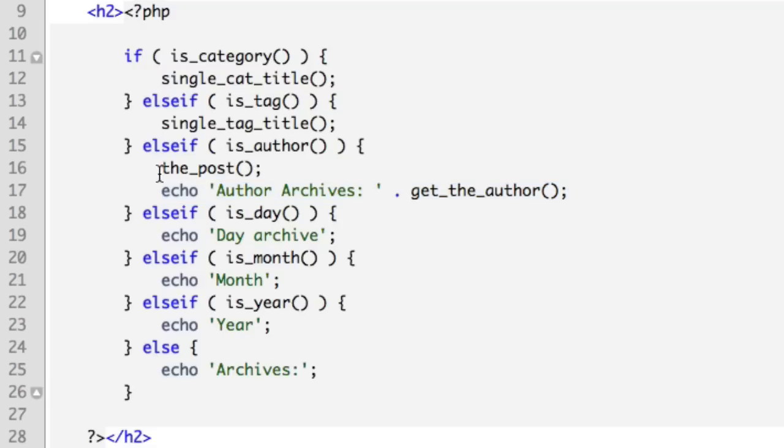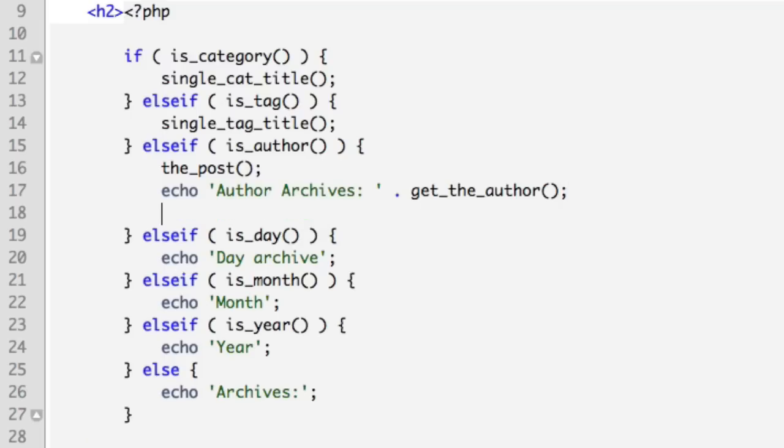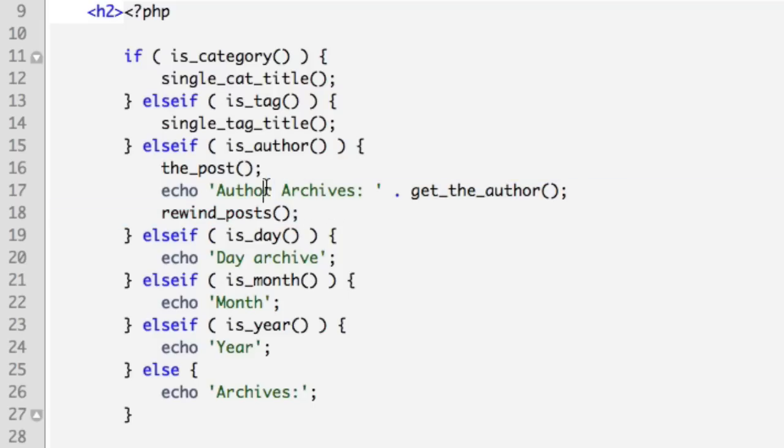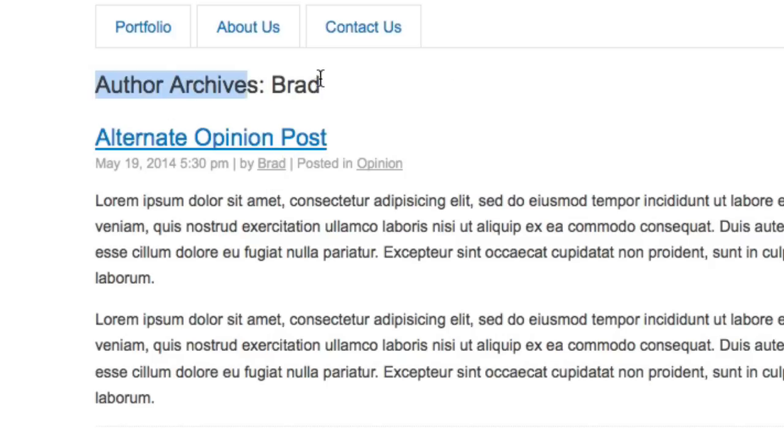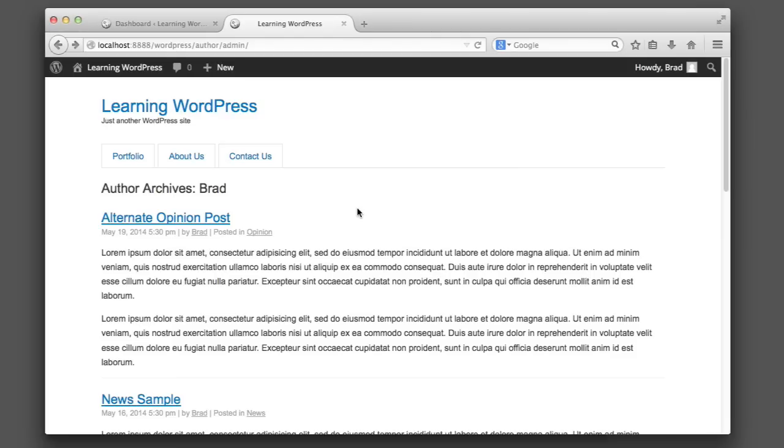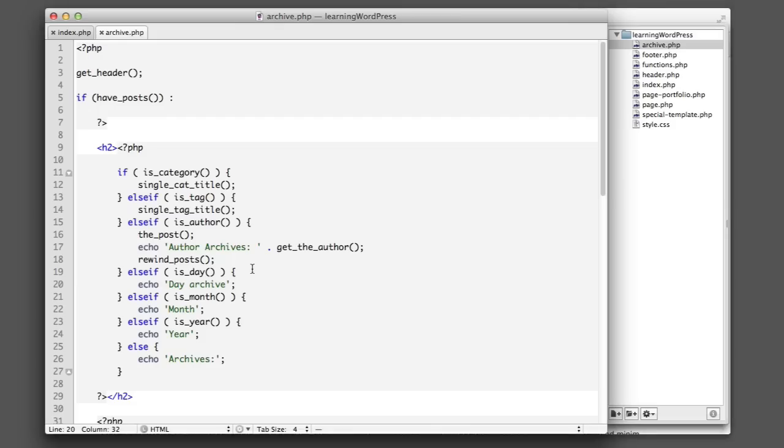Now because we did use the_post, which is sort of querying the first post in the archive, we want to be sure to also run rewind_posts so that the loop can go on unaffected. So now if we refresh, or we don't even need to refresh, if we just click on an author to view an author archives, we can see that it's outputting the exact text that we would like.